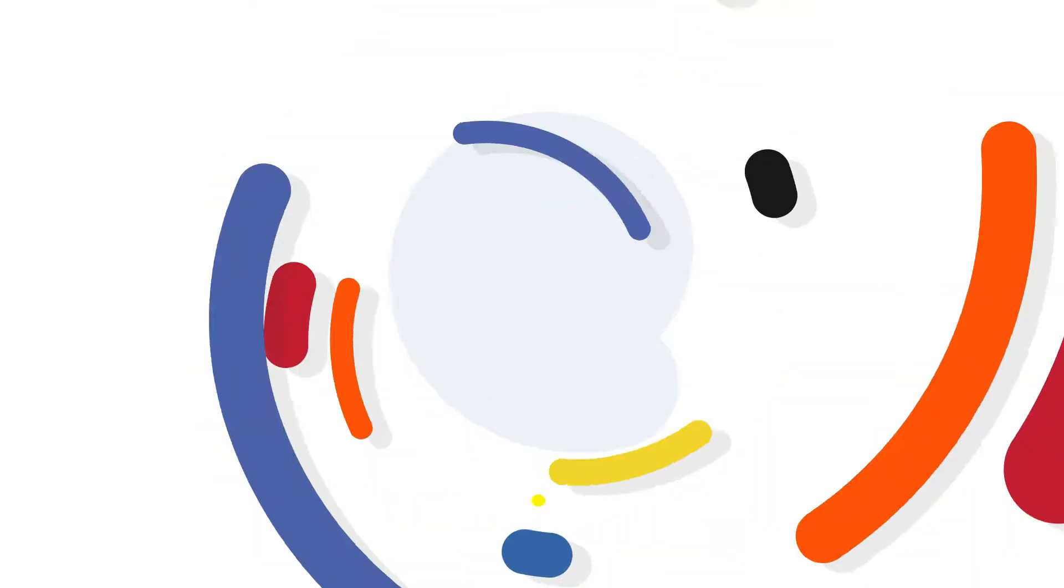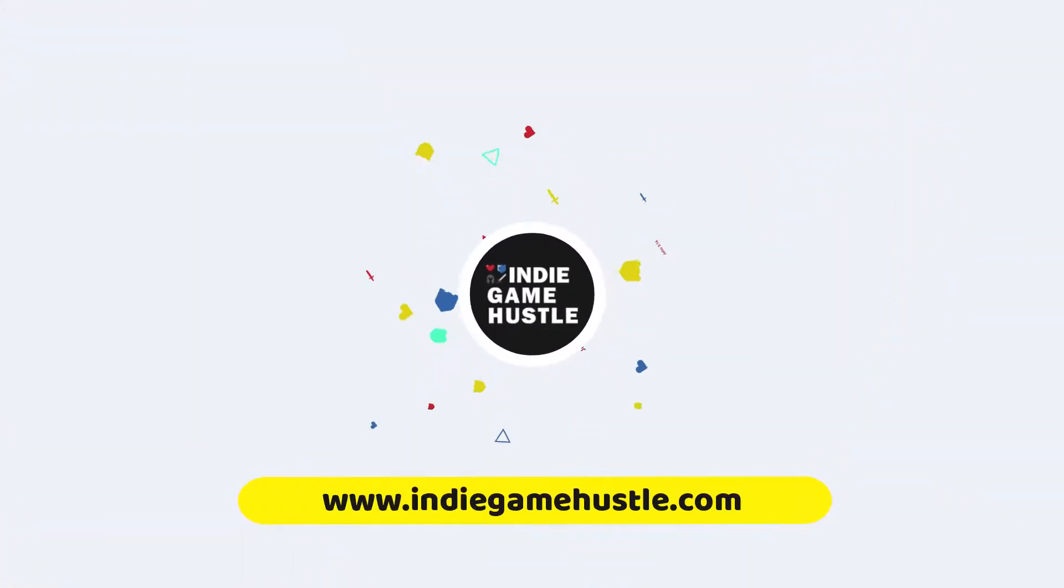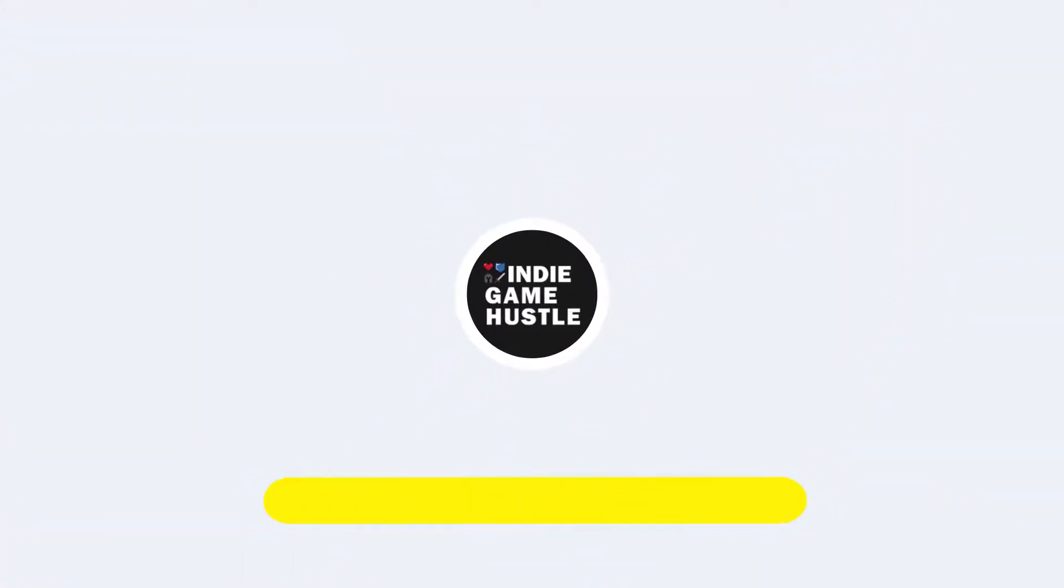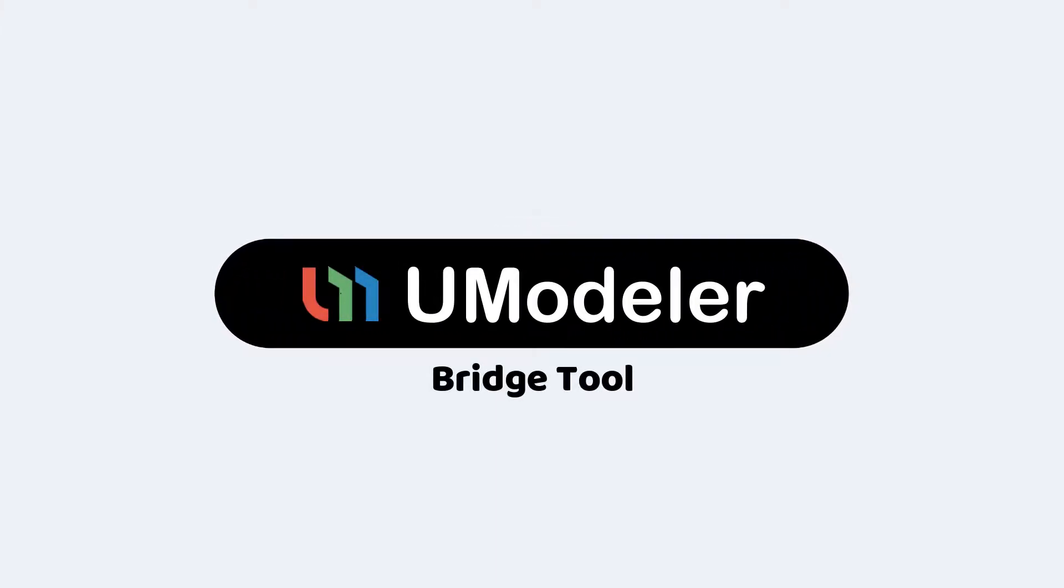Hey guys, welcome to Indie Game Hustle. In this Umodeler video, we're going to take a really quick look at how to use the bridge tool.